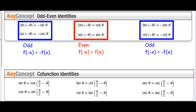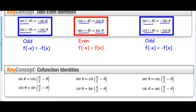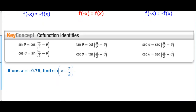Key concept: we have odd and even identities. Sine is an odd function, so sine of negative theta equals negative sine theta. Cosecant is also odd. Cosine is an even function, so it doesn't matter whether theta is negative or positive — we get the same value. Same with secant. Tangent is an odd function, and cotangent is also an odd function. We also have cofunction identities: sine of theta equals the cosine of pi over two minus theta. Sine and cosine differ by pi over two, as do tangent and cotangent, and secant and cosecant.